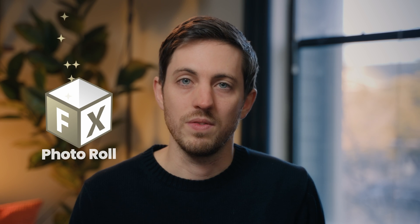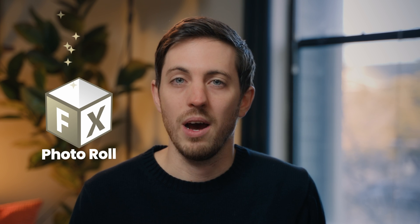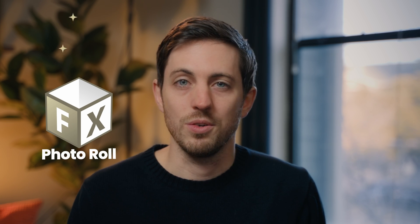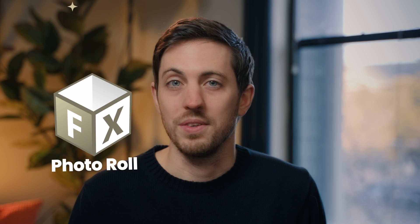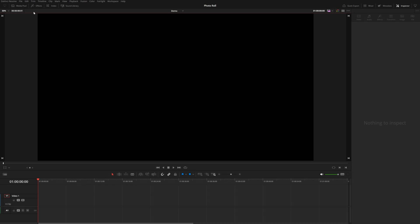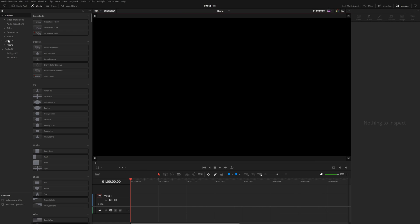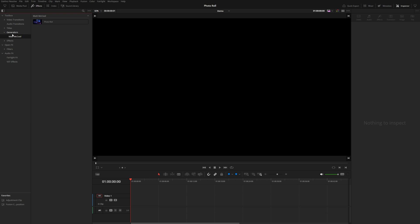I went ahead and created a template that you can download from the link below. In this video I'm going to show you how the template works and how to build it yourself. After you download and install the drfx file from the link below, you'll find it under Generators — it's called Photo Roll.